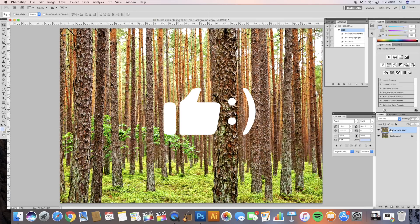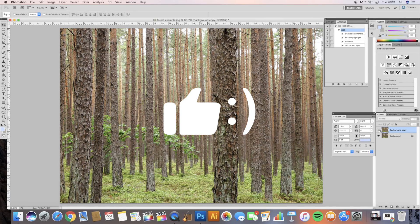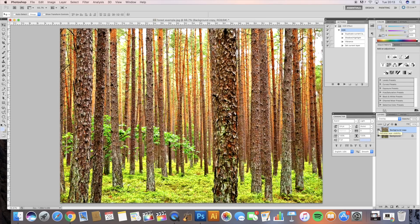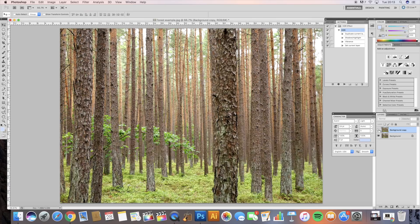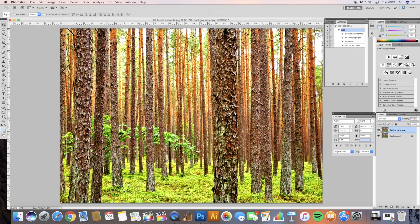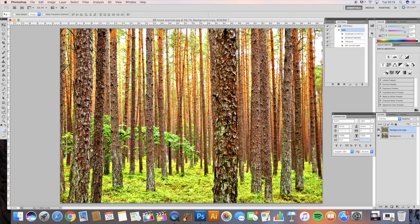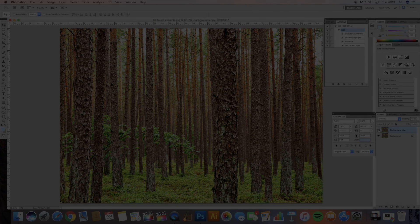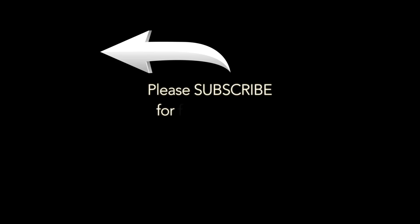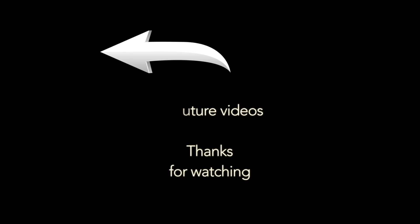If you've liked this tutorial, please give me a like, put in any comments below what you think of this simple tutorial. Maybe you've got some more hints for me and if you're new to my channel, please subscribe for future videos. Thanks for watching.